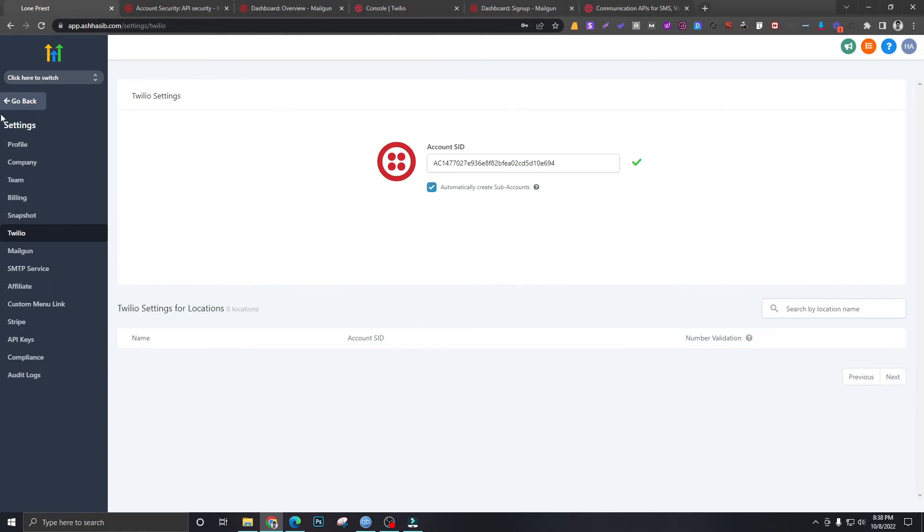And whenever we start creating sub-accounts, we can start getting phone numbers for those sub-accounts without going to Twilio. I'm going to show you that in one of my next videos.